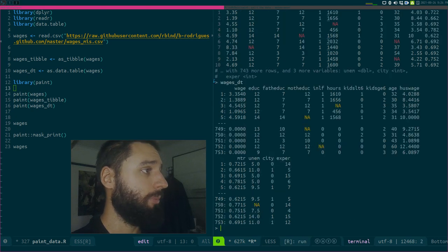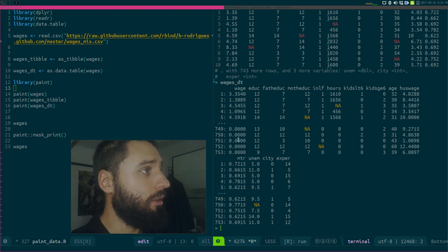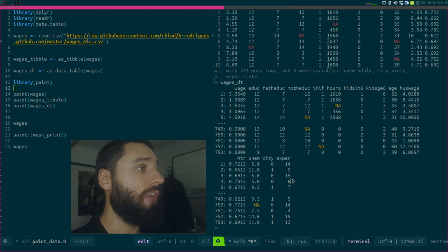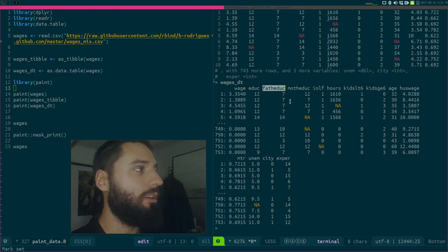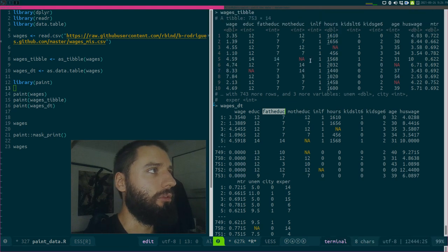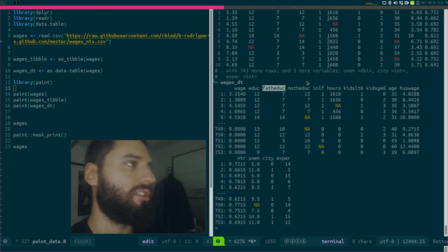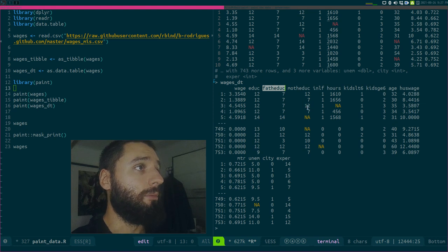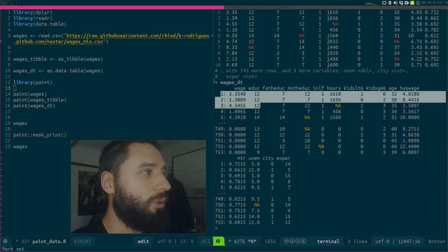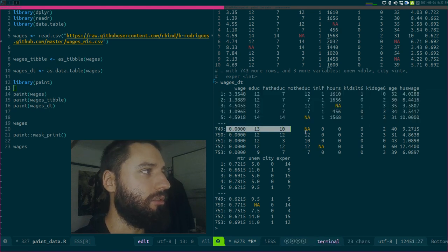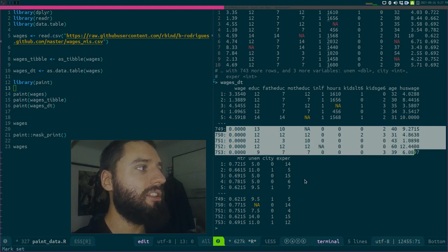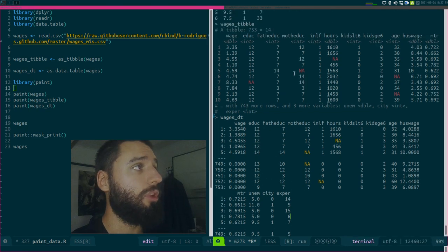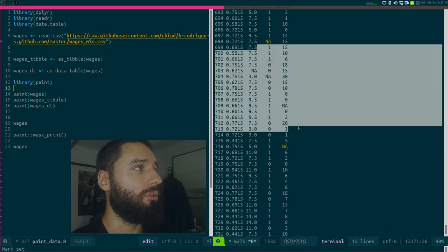Then finally you have data.tables, which have some other shortcomings but some other advantages. First of all, you see every column, and the names of the columns don't get truncated. But you don't see the types of the variables, and you see the first five rows and last five ones. There's some good ideas for the data.tables and tibbles, but the print method for data frames really sucks.